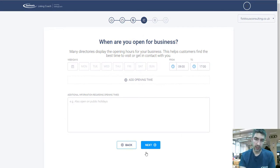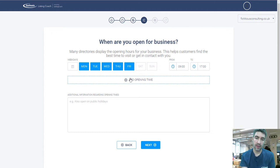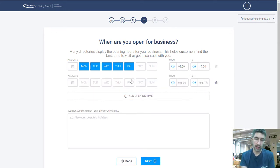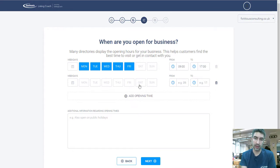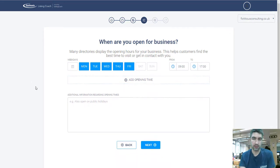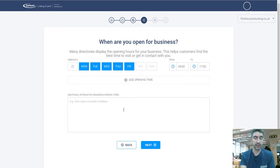Next up are opening times — pretty self-explanatory. Click the days you're open on the same hours; I'm doing Monday to Friday, nine till five. If you've got separate weekend hours, click 'Add Opening Times' and add Saturday and Sunday with different times. At the bottom you can add additional information regarding opening times, like if you're open at Christmas. Make sure these are right because they'll be displayed when your business is shown on Google Maps, and update them if they change in the future.